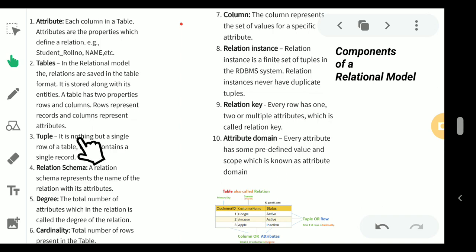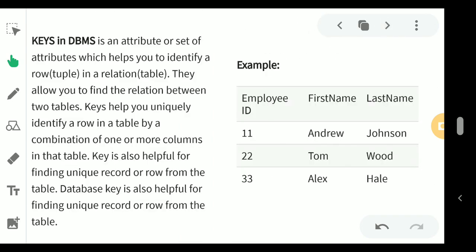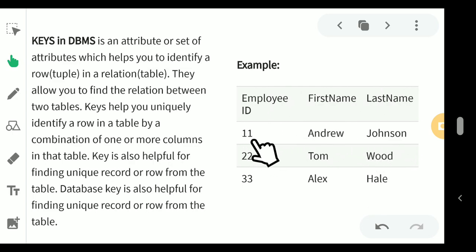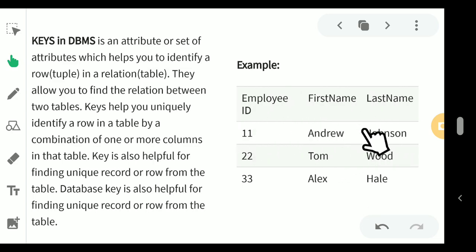A tuple is a single row in a table containing a single record. For example, in an Employee table, the attributes are Employee ID, First Name, and Last Name. A specific row such as Employee ID 11, Andrew Johnson represents one tuple — that whole row is a record in the table.